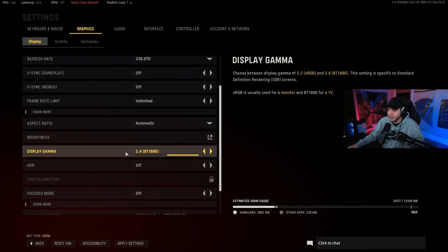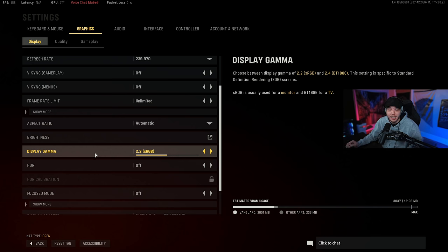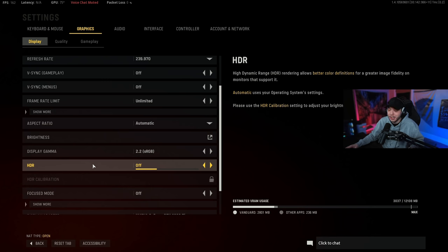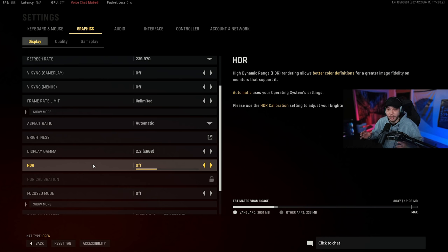But display gamma we have on 2.2. If you're playing on an HD TV or whatever you could try 2.4, but for the most of us we're on a computer, we're using a monitor so 2.2 is going to be best. HDR I do not recommend using, although it could depend on your monitor.